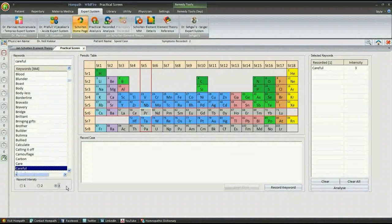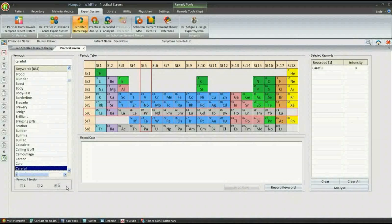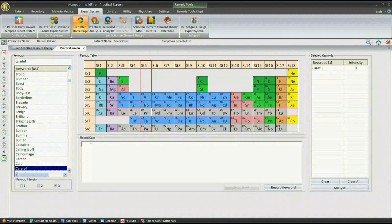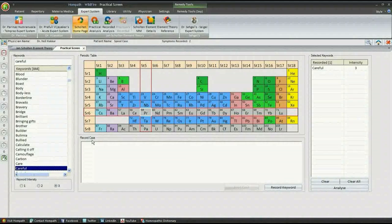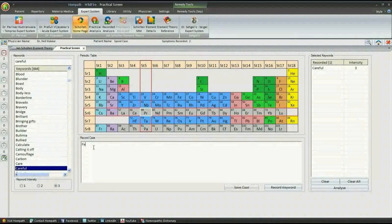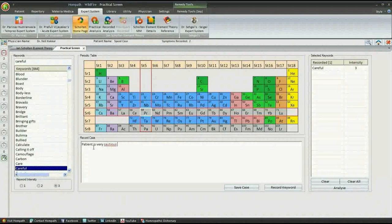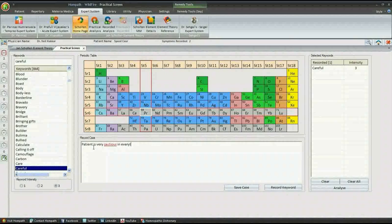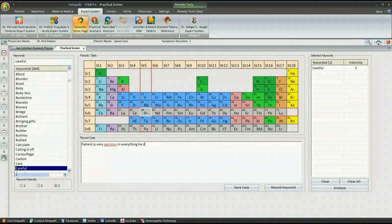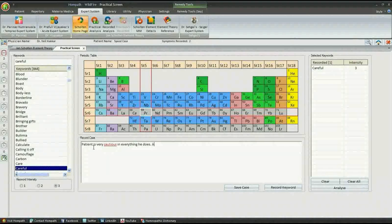Keywords can also be recorded using the free flow case record provided on the same screen.